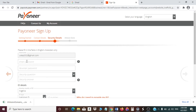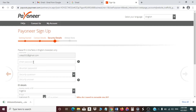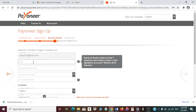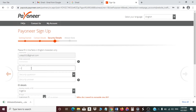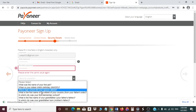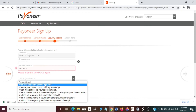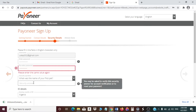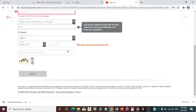You will now get to a place where you add your password. Enter your password, then re-enter your password to confirm it. You'll also need to set a security question — choose one that you will remember, because before you can withdraw money Payoneer will ask you this security question, so don't pick one you might forget.